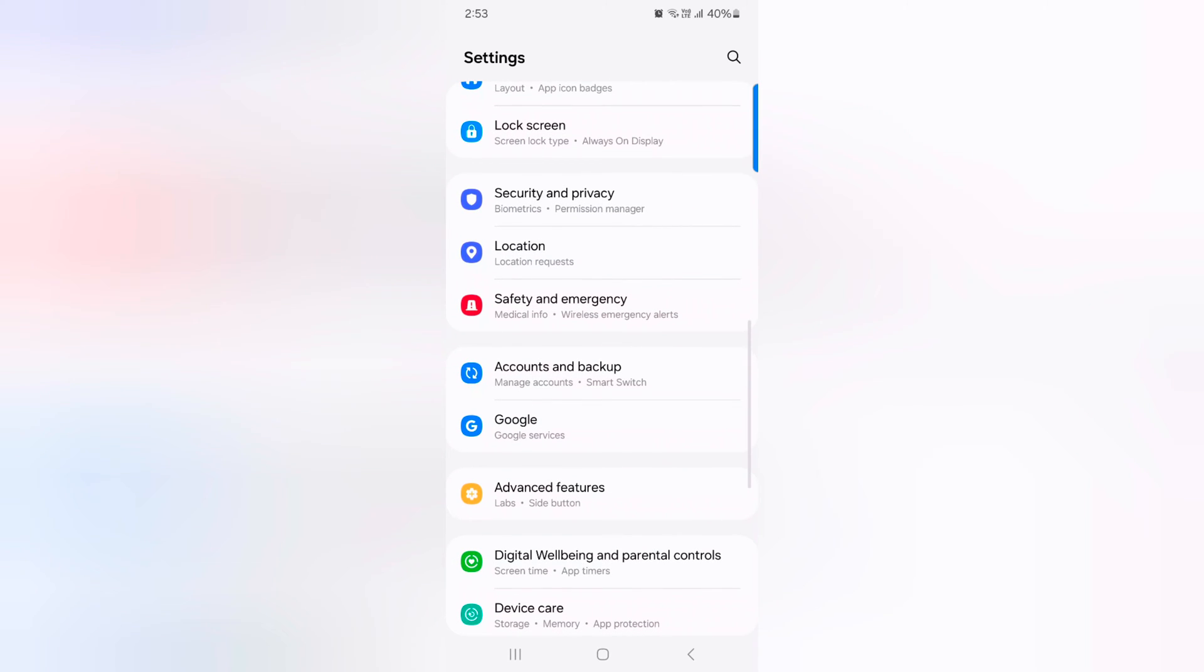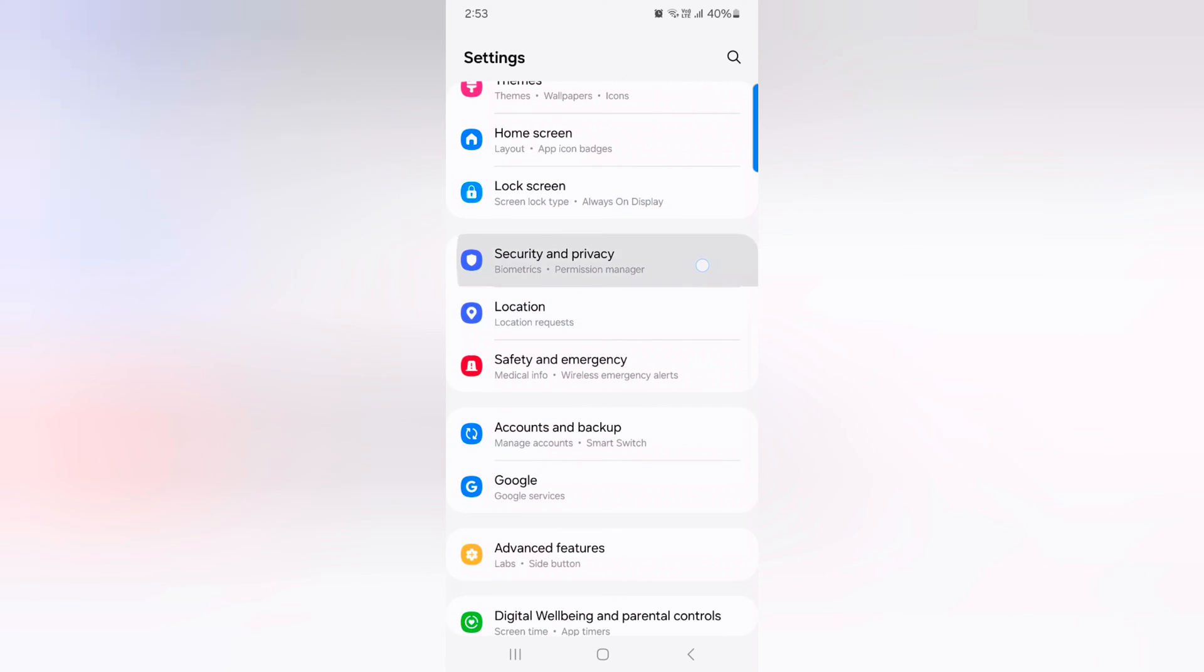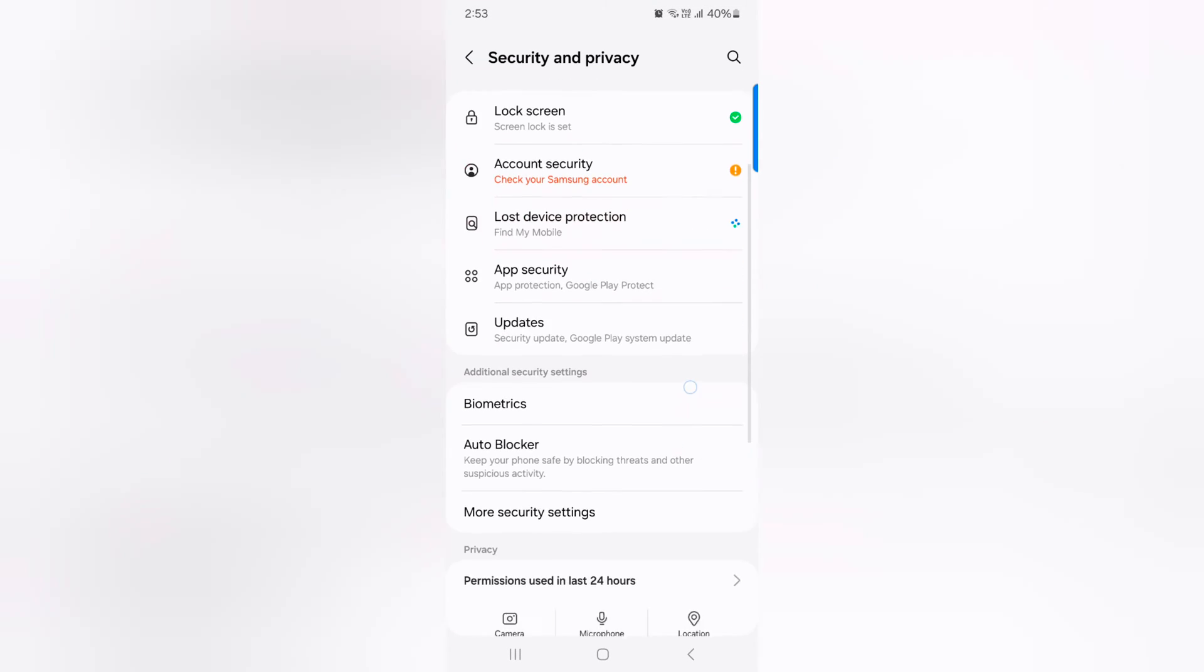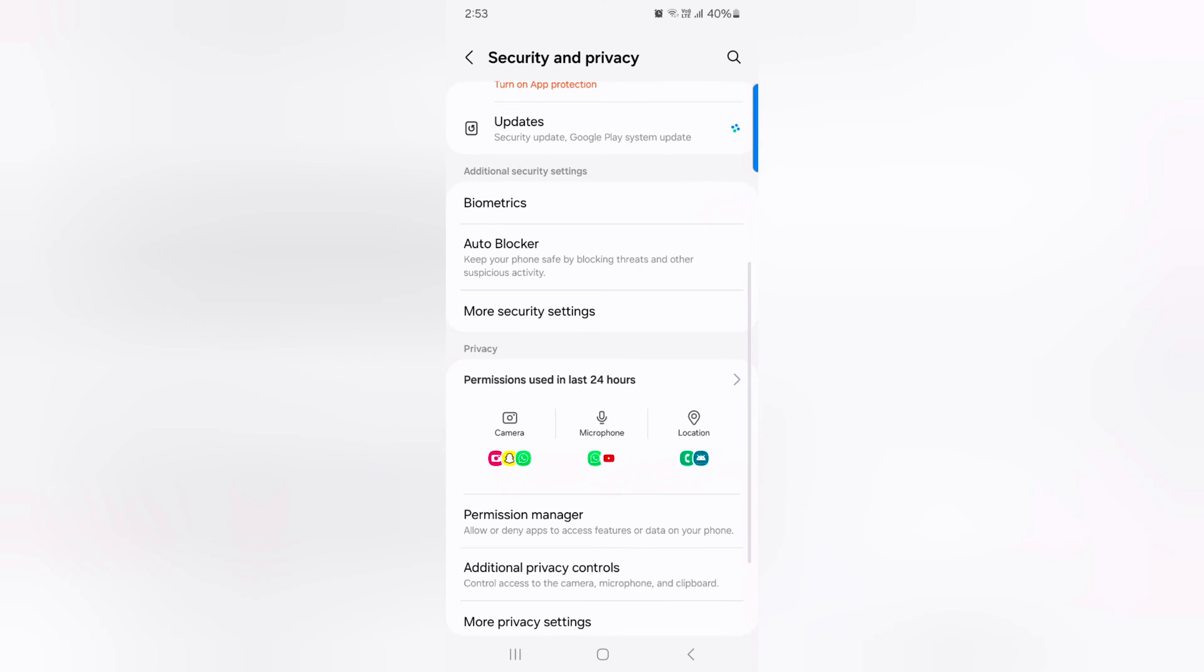Now scroll down. Tap on security and privacy. Again scroll down. Tap on more security settings.